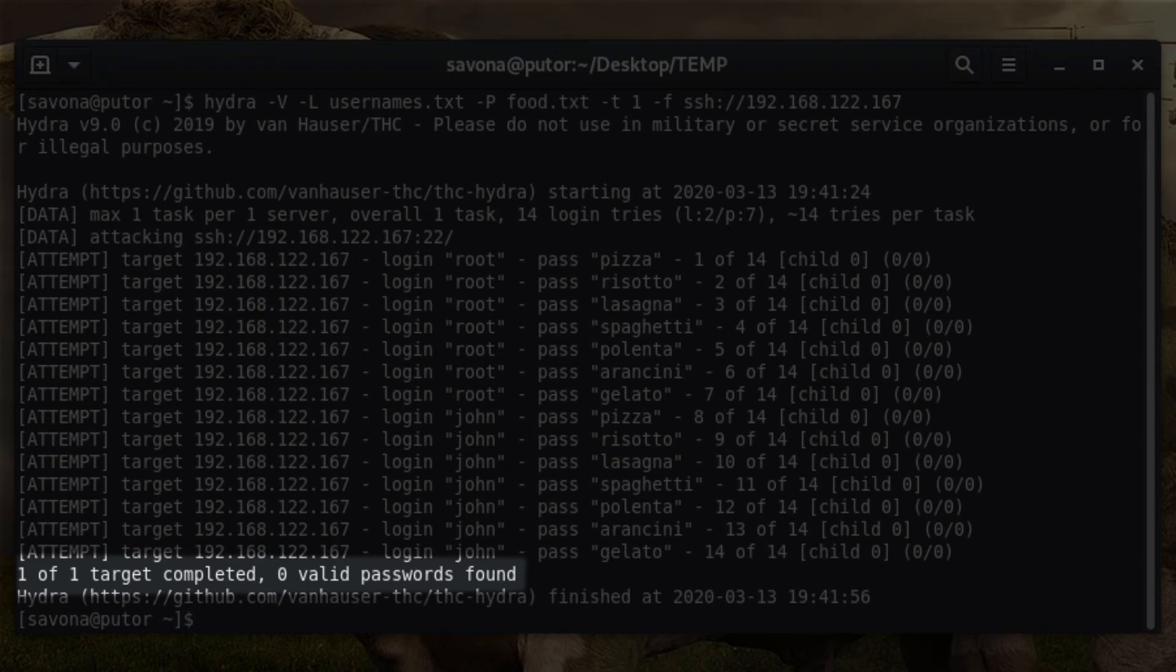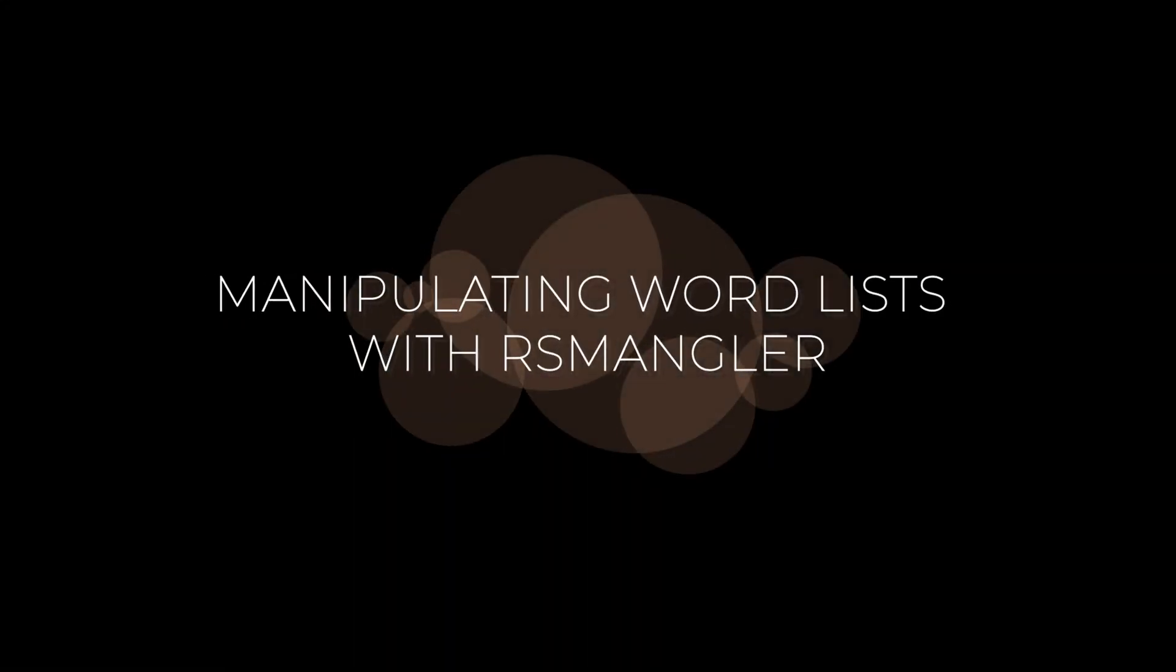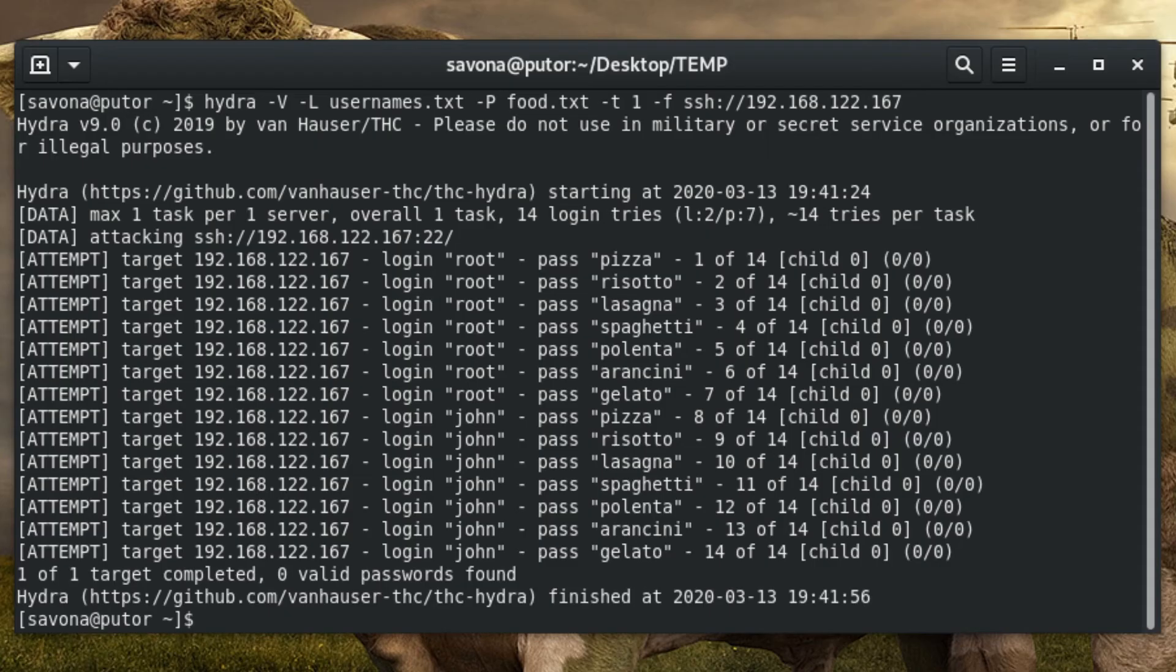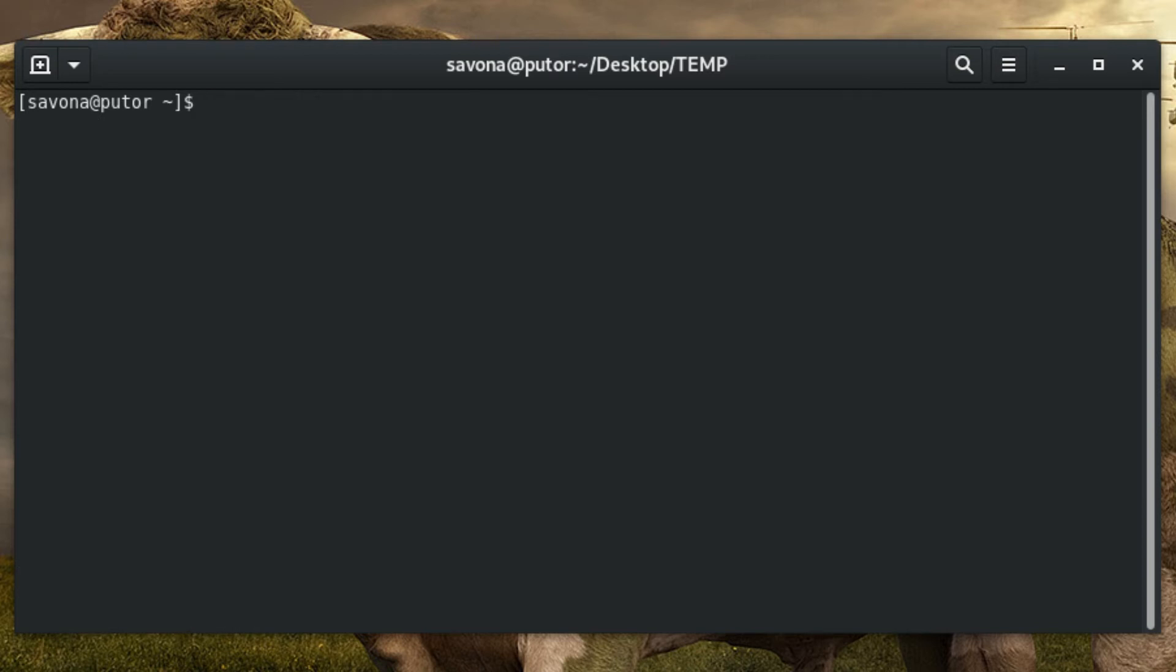RSMangler takes a word list and performs various manipulations on them. It has options for just about any password combinations you can think of. RSMangler can reverse, permutate, double, change case, add the year, add numbers, add punctuation and much more.